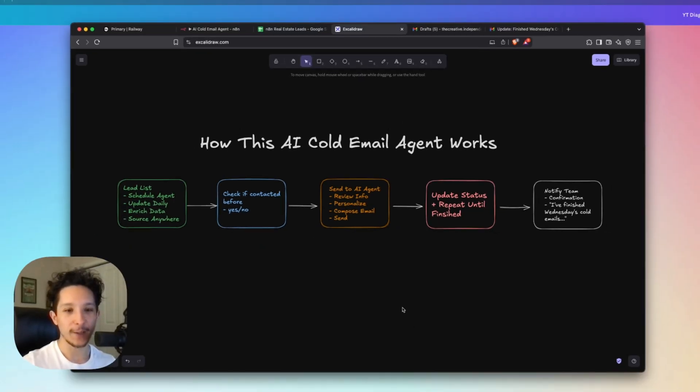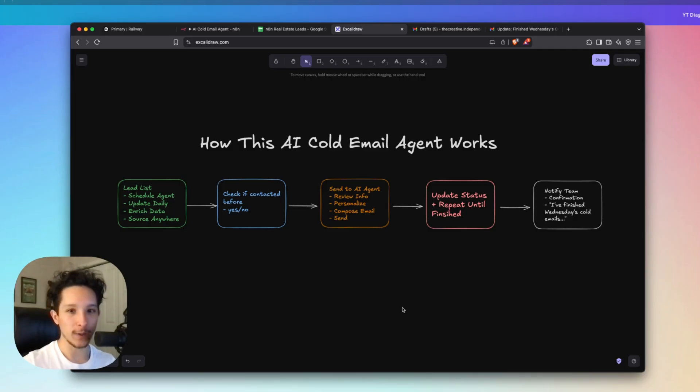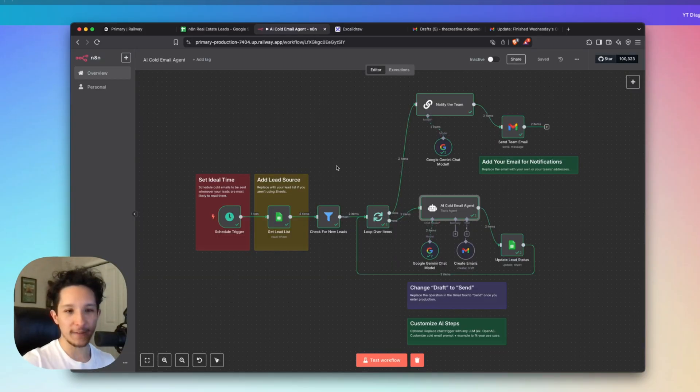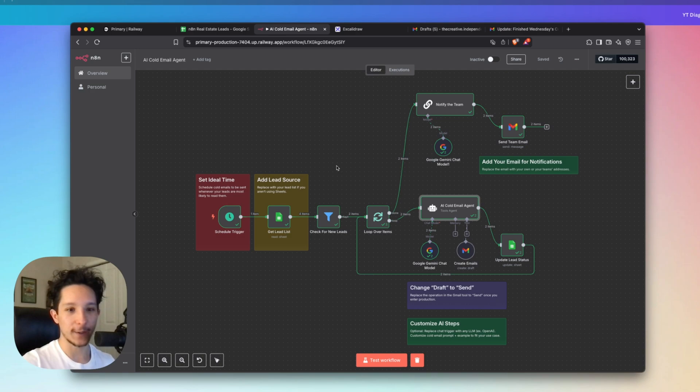Alright, so if you guys are still sticking around, I'm actually going to take you step by step through this workflow so that you can not only understand how it works better, but also how each of these pieces fit together.